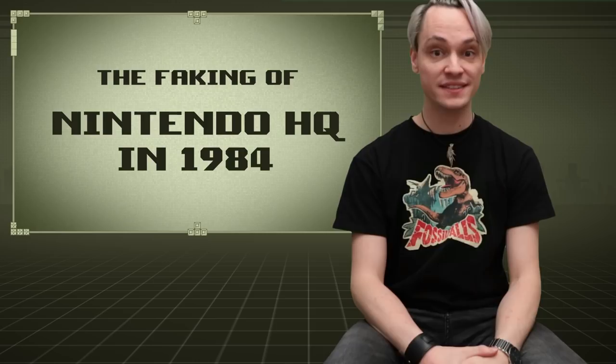Hello and welcome to another little making of. This time I'm going to talk about how I made this sequence where I was talking to Shigeru Miyamoto in the Nintendo headquarter in 1984.